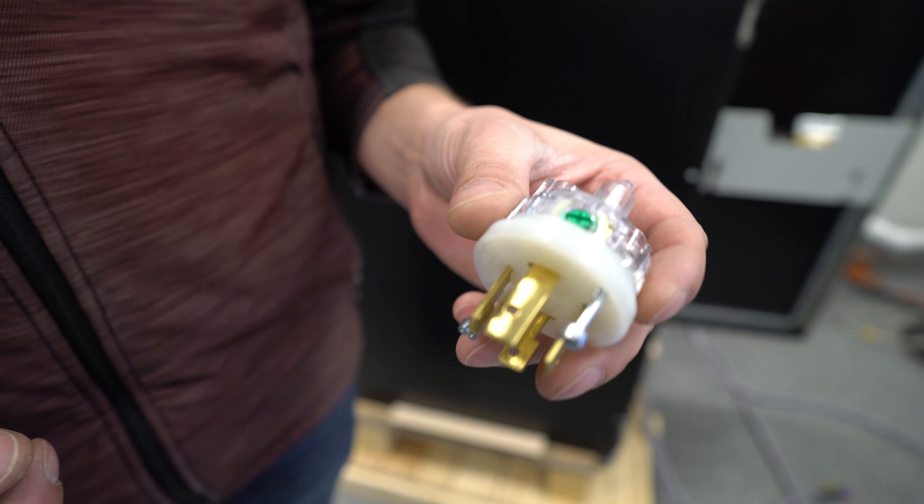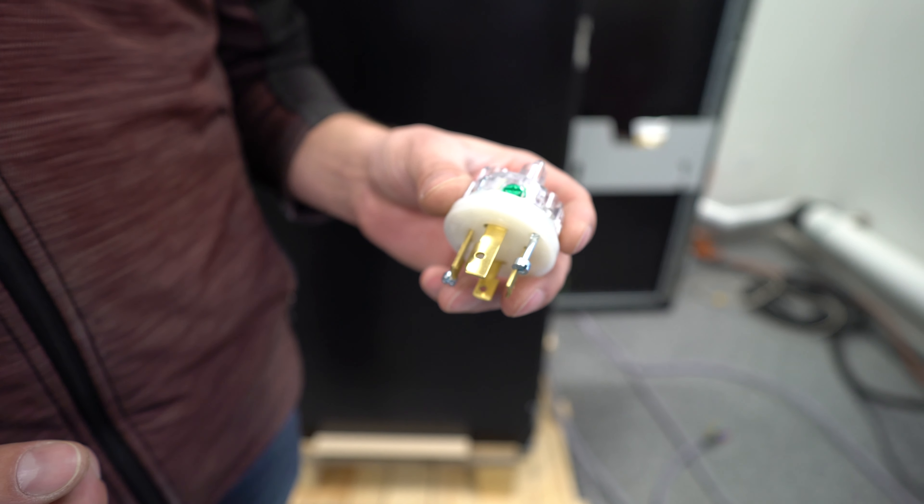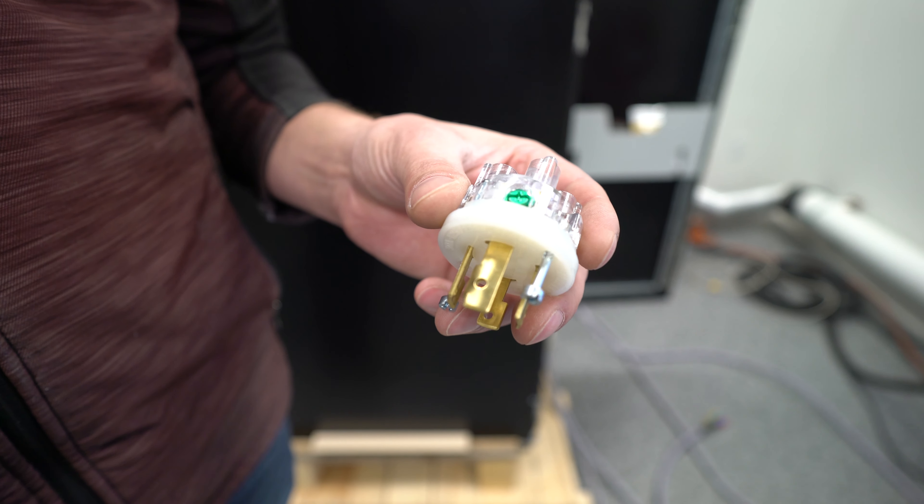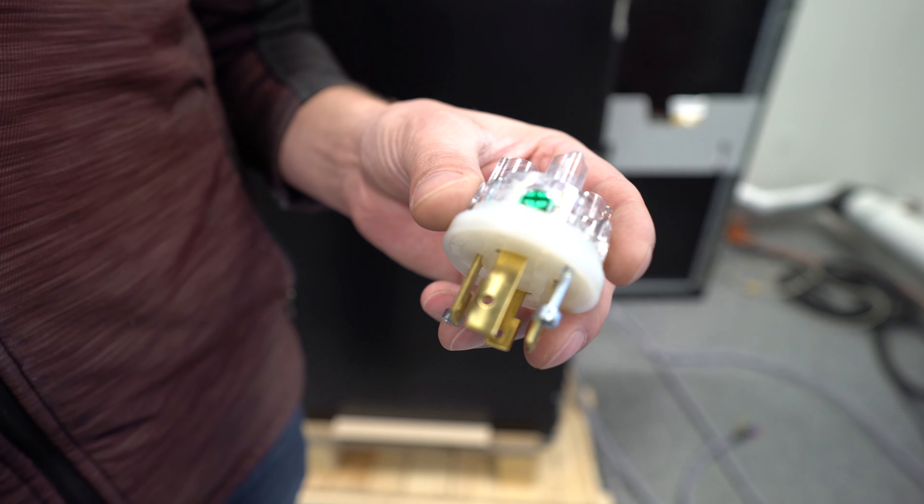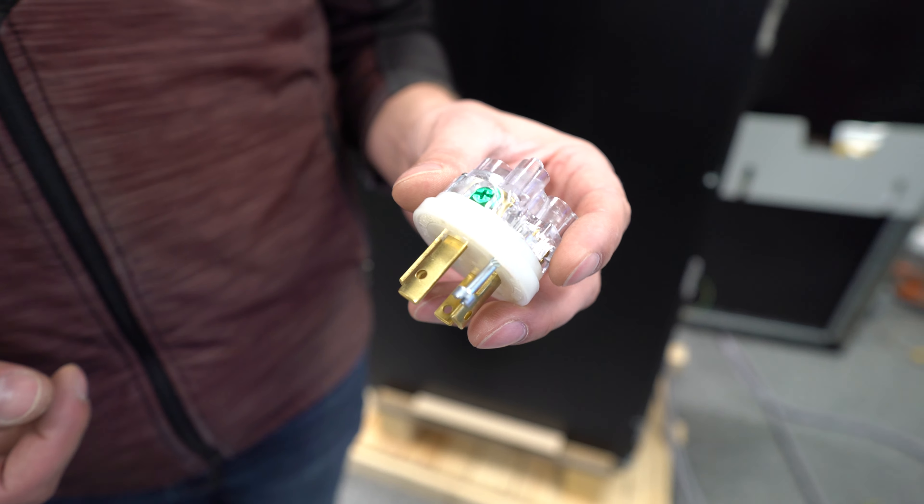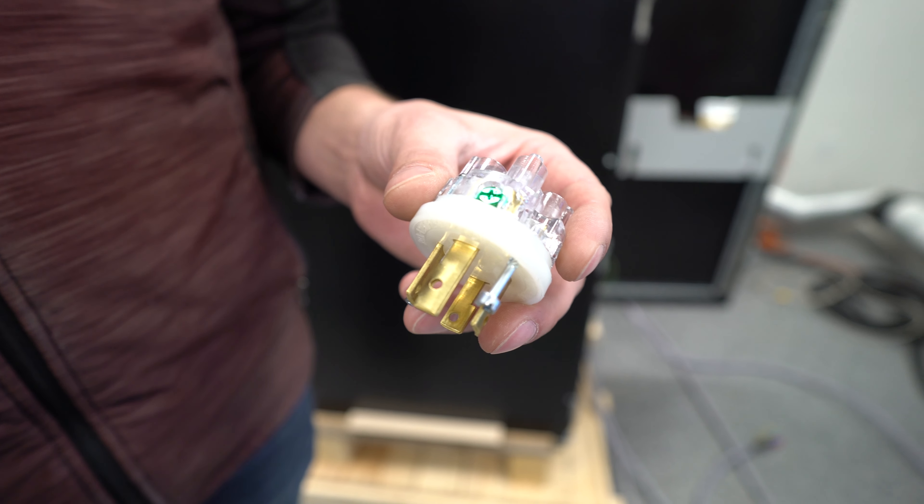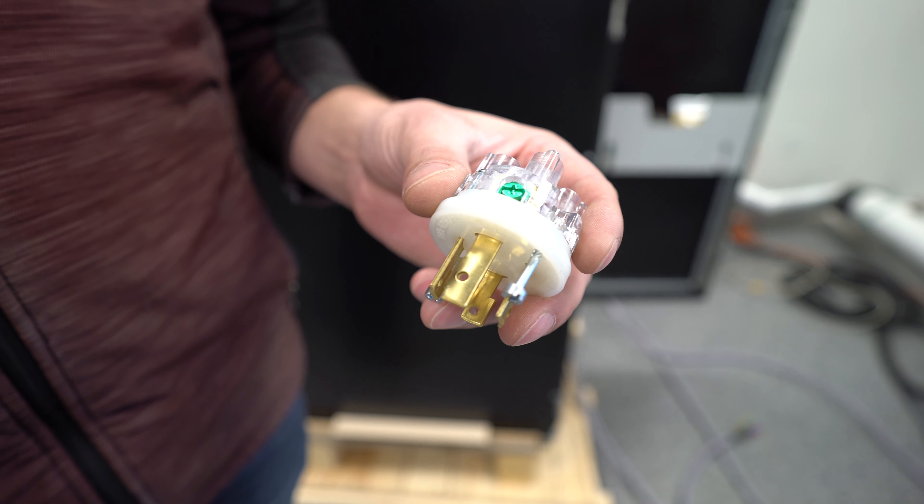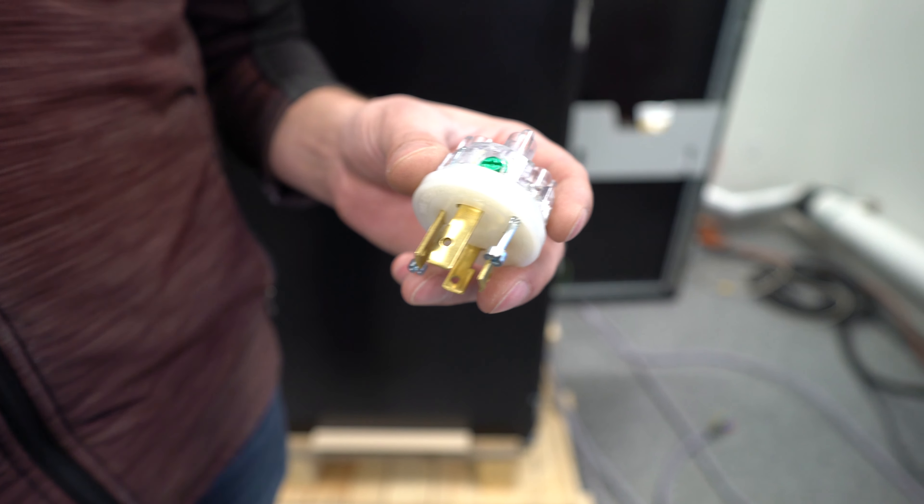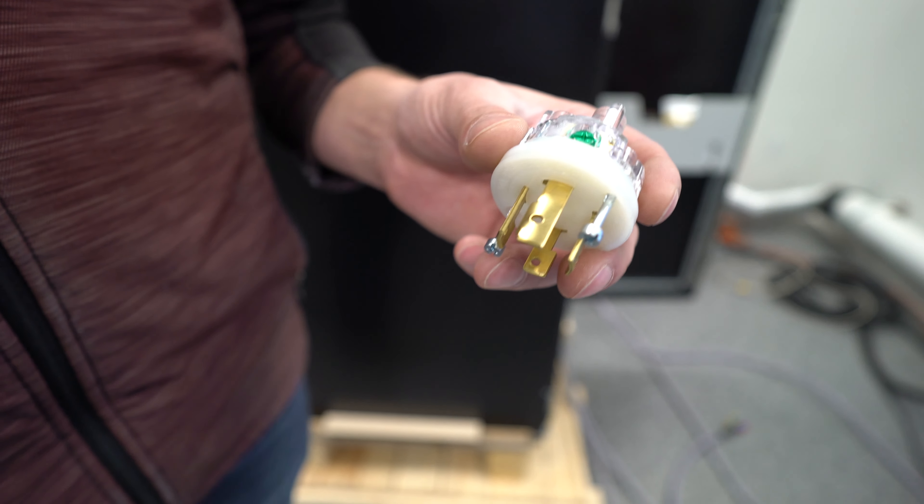So you'll notice we've got four terminals here. Today we're working with 208 3-phase, so four wires with that. We'll go ahead and connect those to the cord.